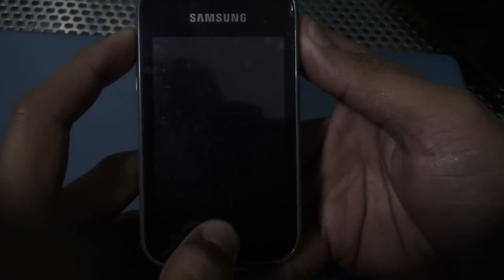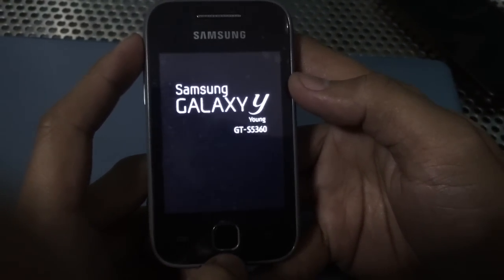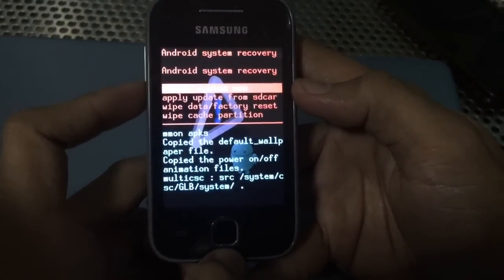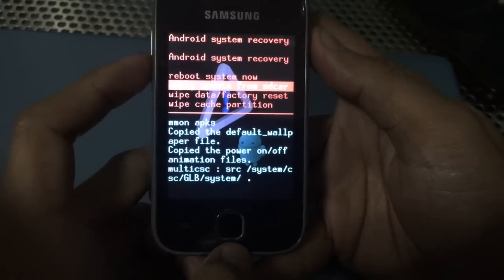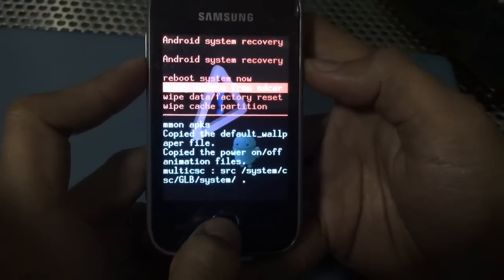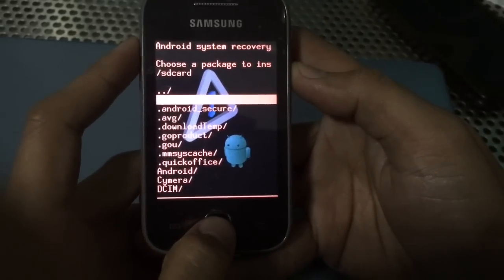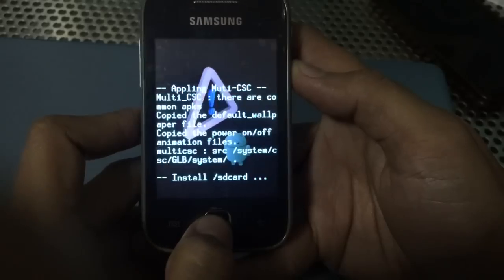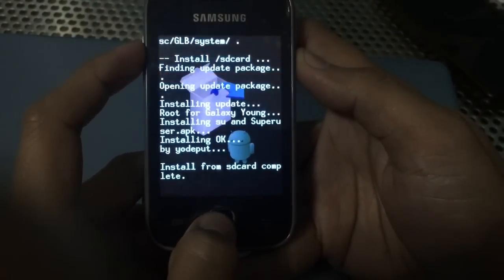We shall reboot to Android recovery mode by pressing volume up, the home button, and the power button until the Samsung Galaxy Y logo appears. Then select 'Apply update from SD card.' Use the home button as the main menu button, then click on update.zip to install the update. This will install the root or the superuser app and then reboot.